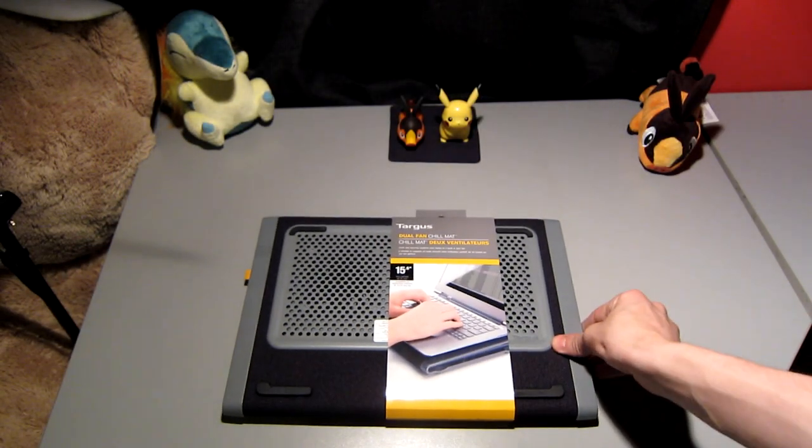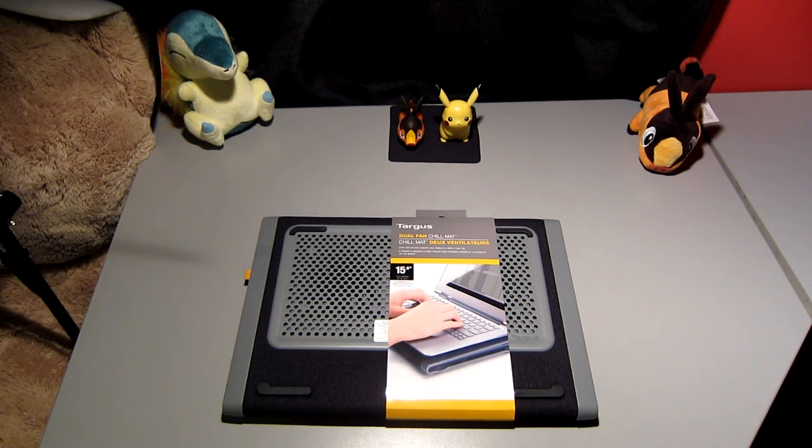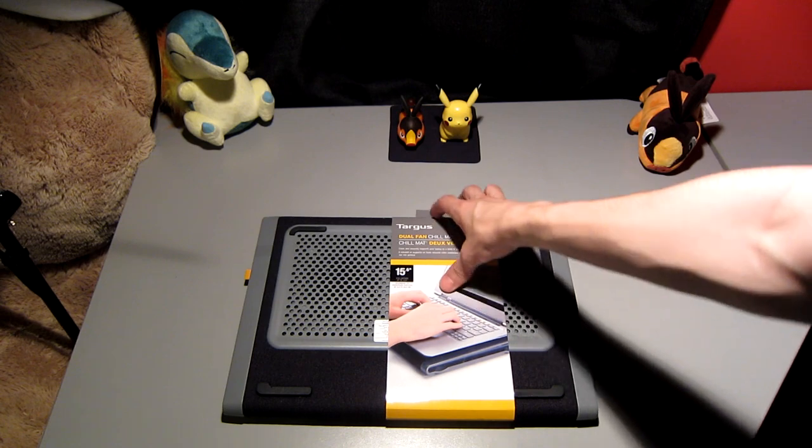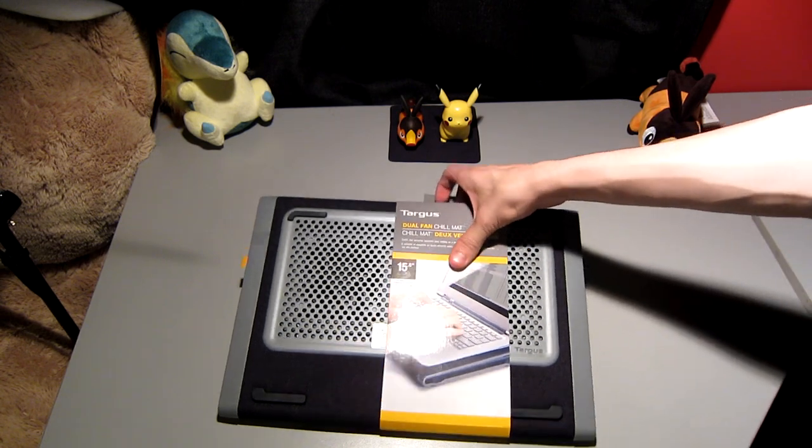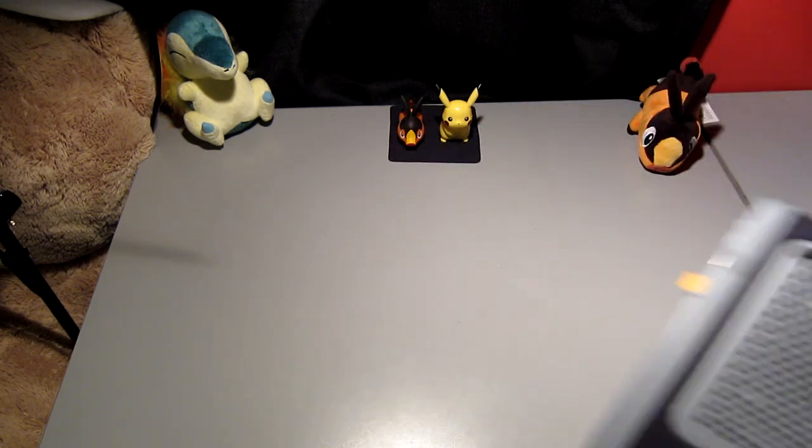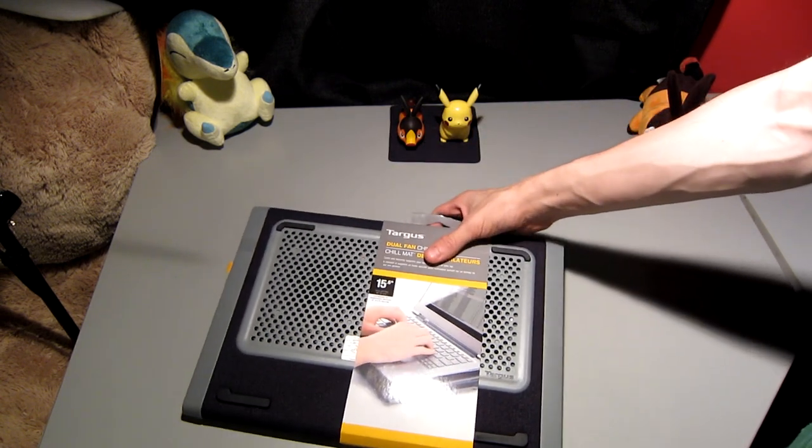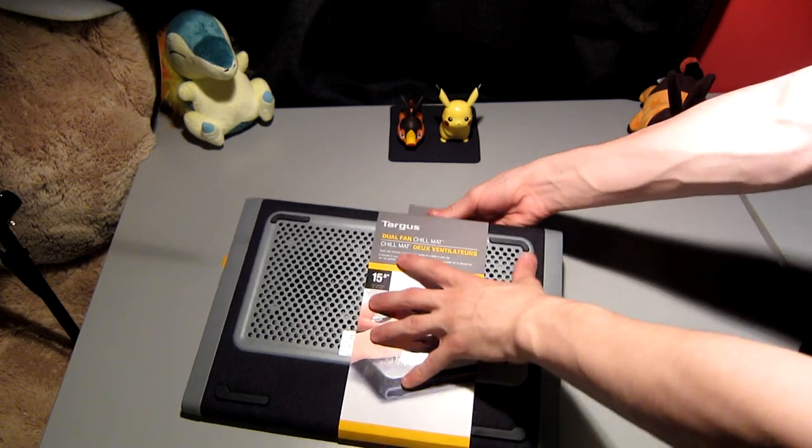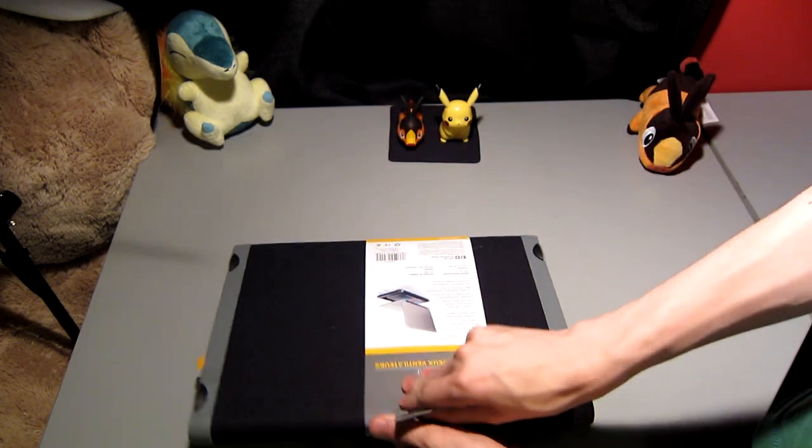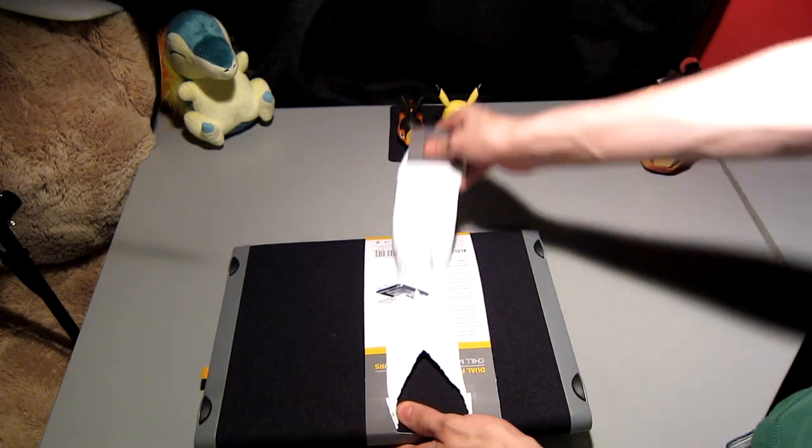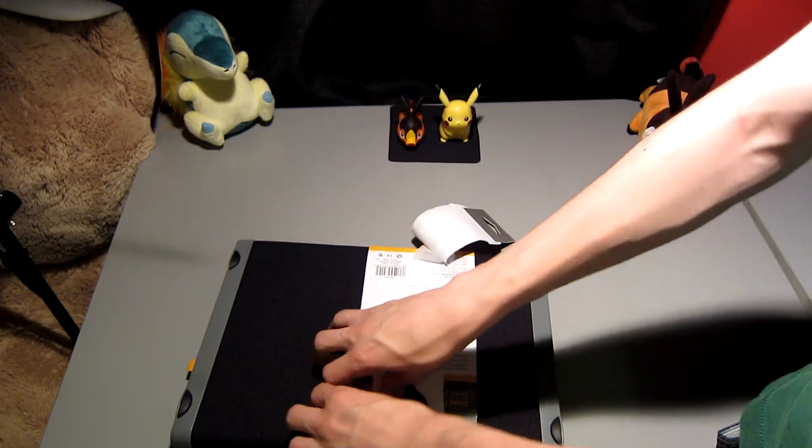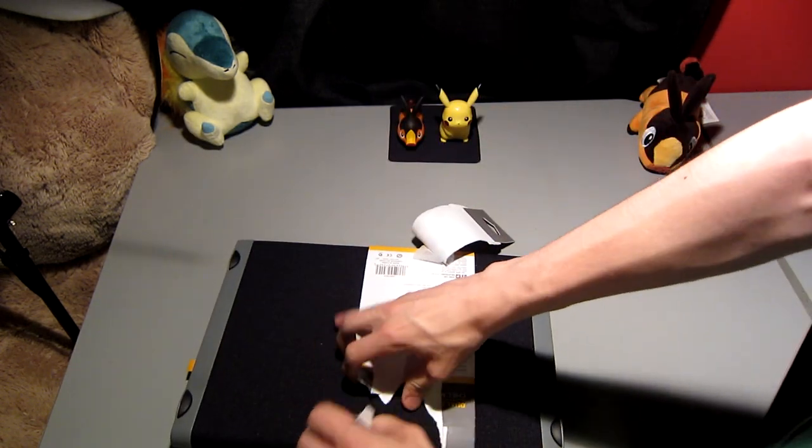With a gaming laptop, most gamers like to get a cooling pad, something with fans on the back to keep their PC cool during gameplay as to not damage the internal hardware.